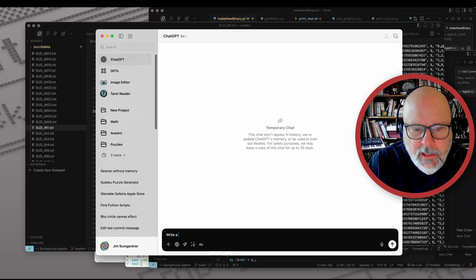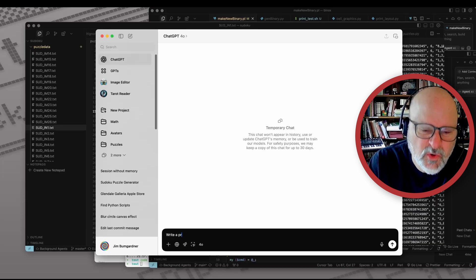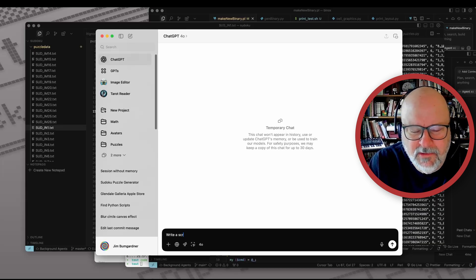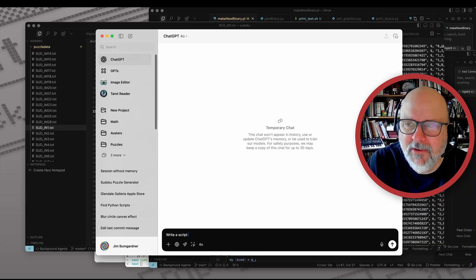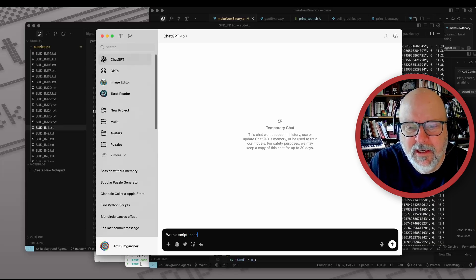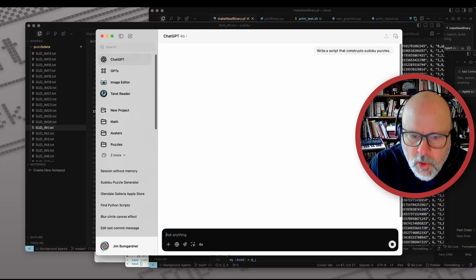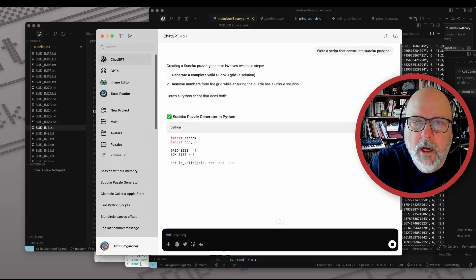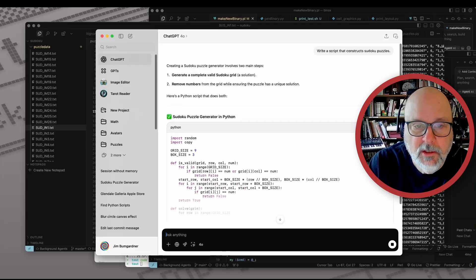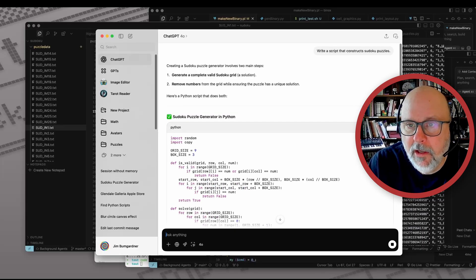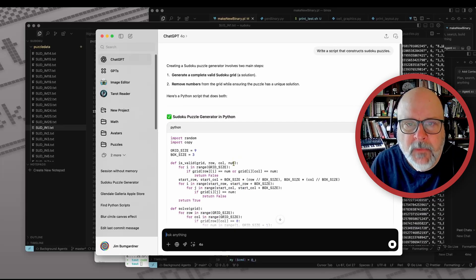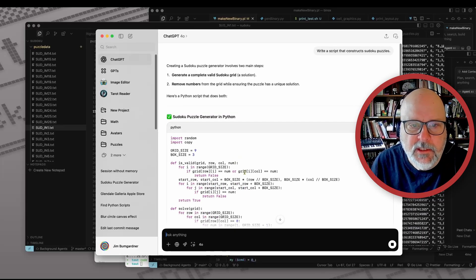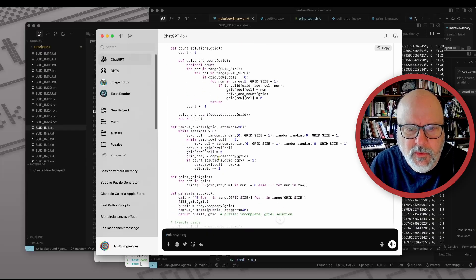It might work. I'll say 'write a script that constructs Sudoku puzzles.' It chose Python — good, I would have normally asked for it. It generates a grid. This might actually work. This is removing the numbers and it is counting solutions.